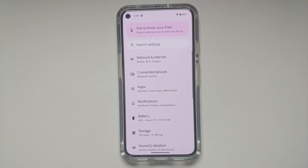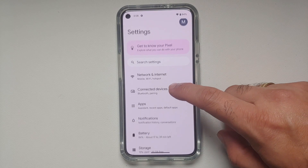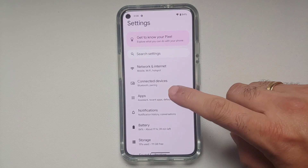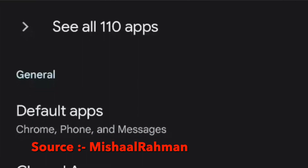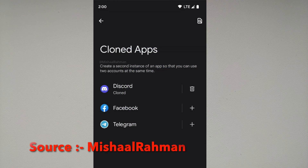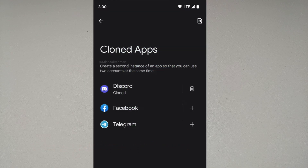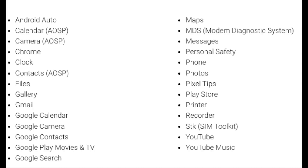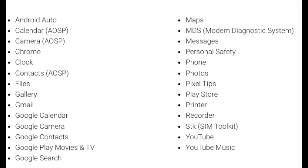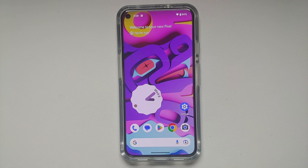Another feature hidden behind a developer flag is the ability to clone applications without creating a separate work profile. You'll find this under Settings > Apps > Cloned Apps, where you can choose which app to clone. However, Google and OEMs can prevent cloning of certain apps — Google has its own list, including Gmail, which it will not allow to be cloned.